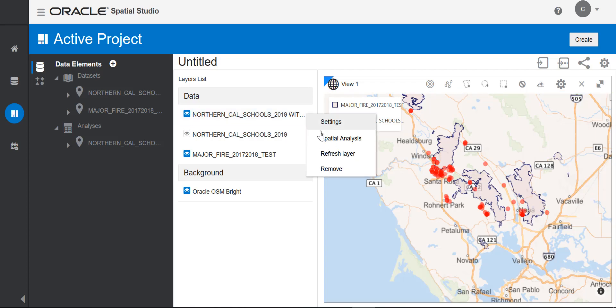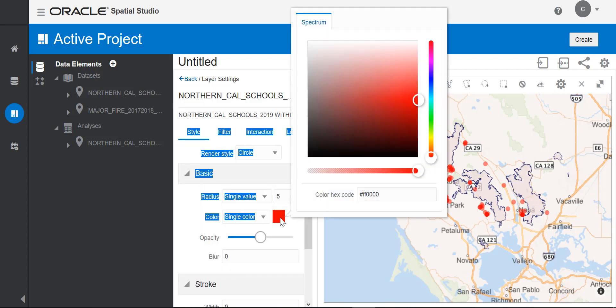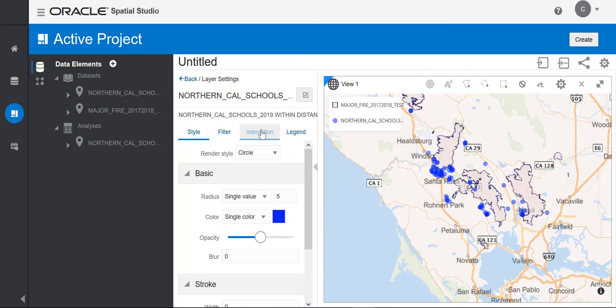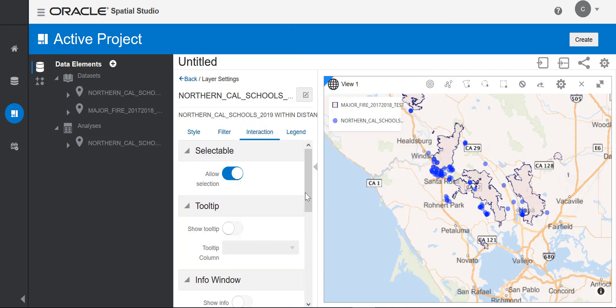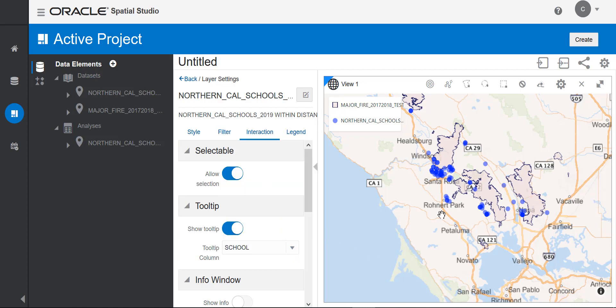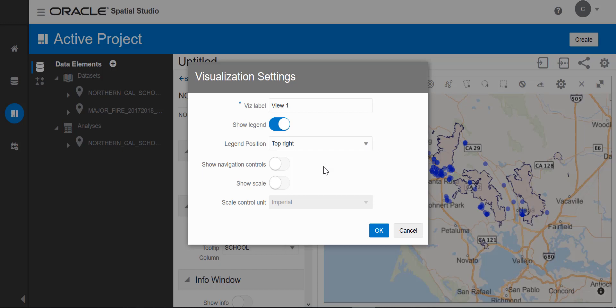I'll change the color of the circles to blue. I'll also create a tooltip to show the names of the schools that are within two miles of the fire zones when you mouse over them.